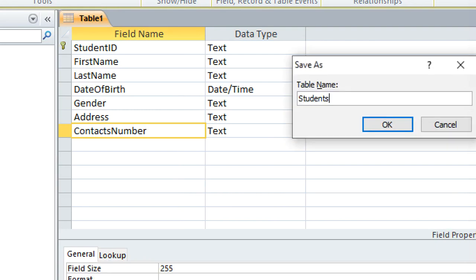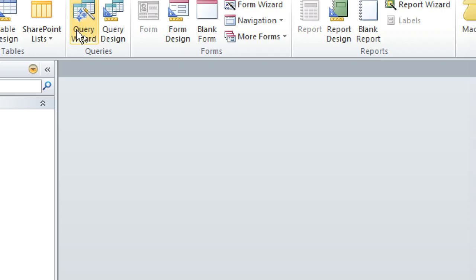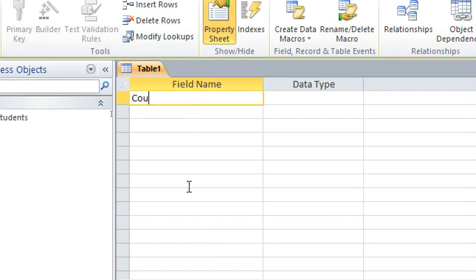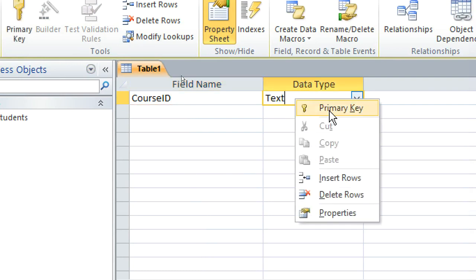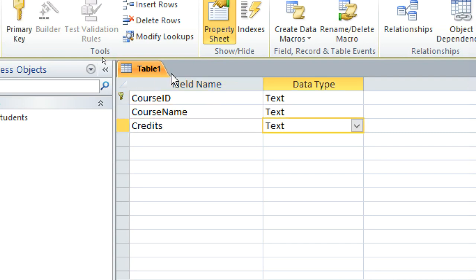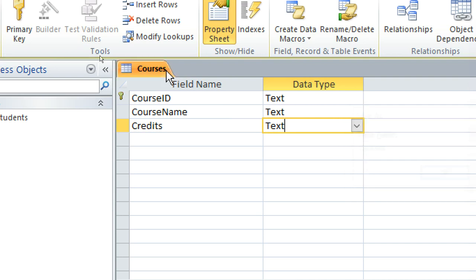We shall save this one as the students table, then close it and proceed to the next one. Go to Create > Table Design. We now create the courses table — so we have the course ID as the primary key set as text. Then we shall have the course name and credits. We save this one as the courses table.